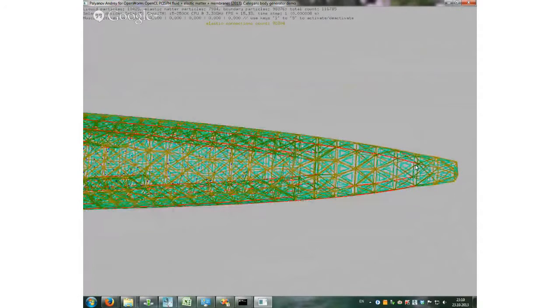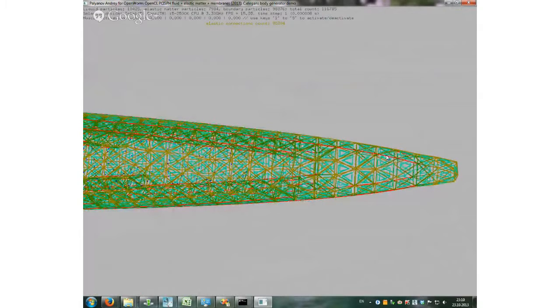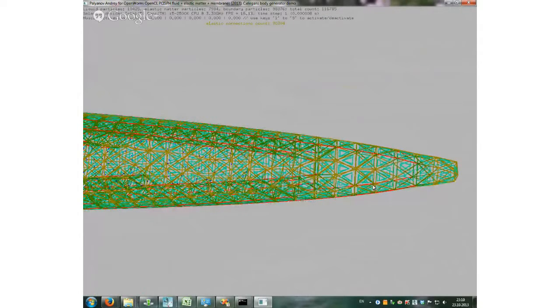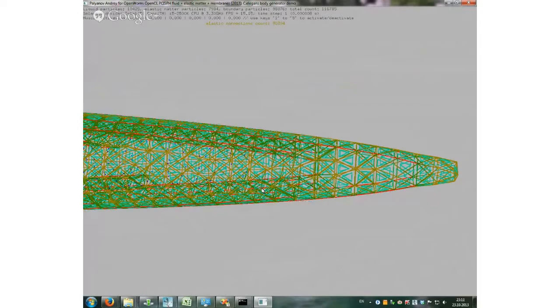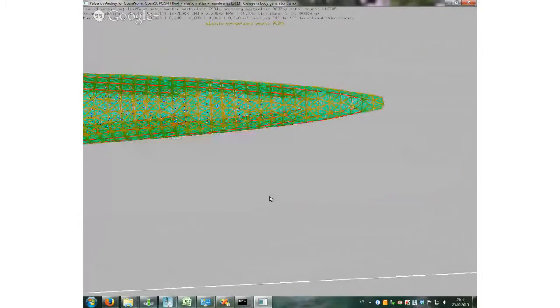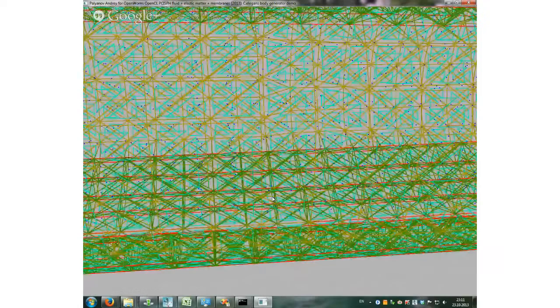And red fibers is the contractible muscle fibers, which I also added. And as we can notice, there is a liquid inside the worm. Small blue particles.